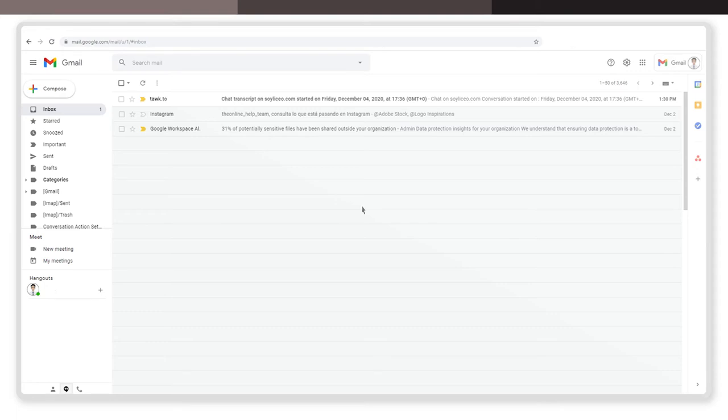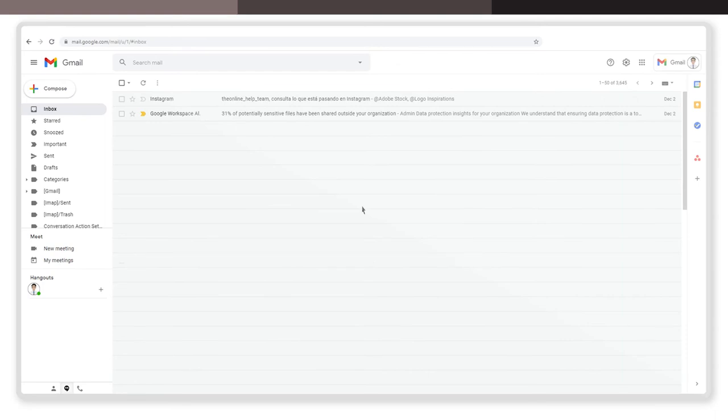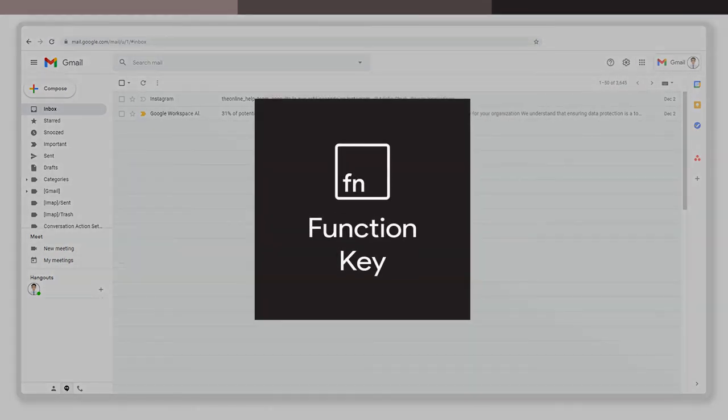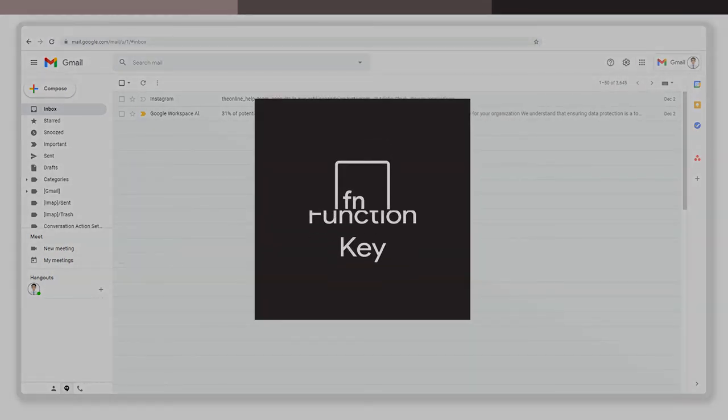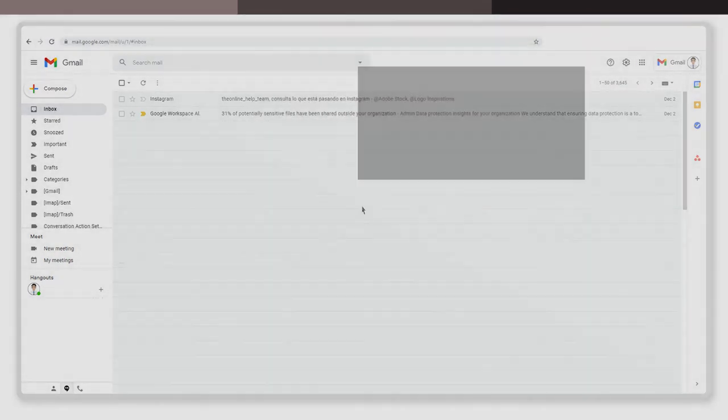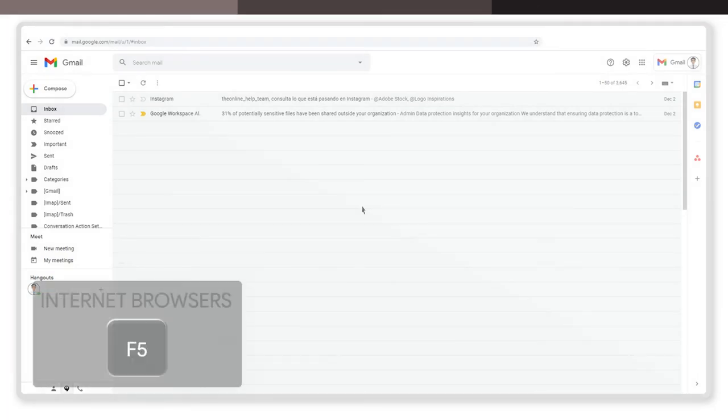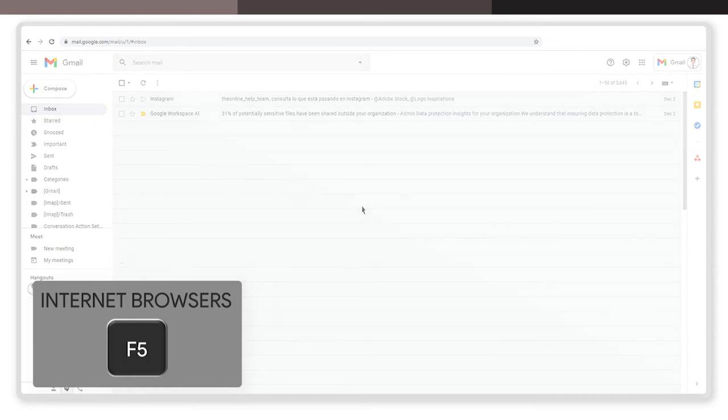Now let's see the third way we can refresh a web page. Number three, using the function key. In virtually all internet browsers, pressing the F5 key will cause the currently viewed web page to refresh.